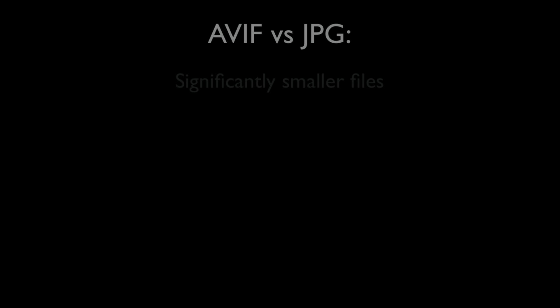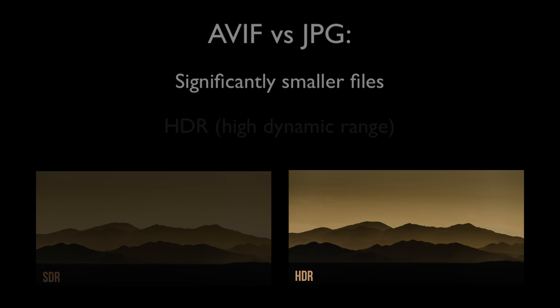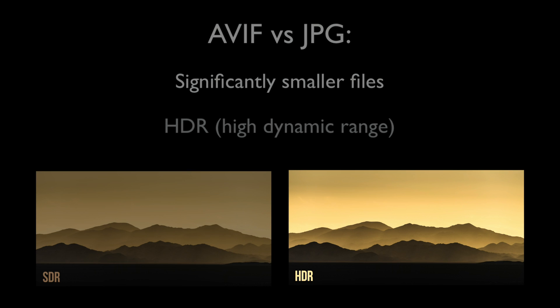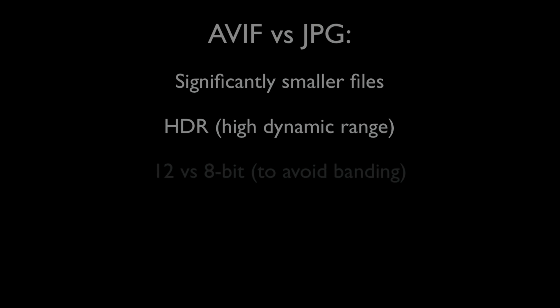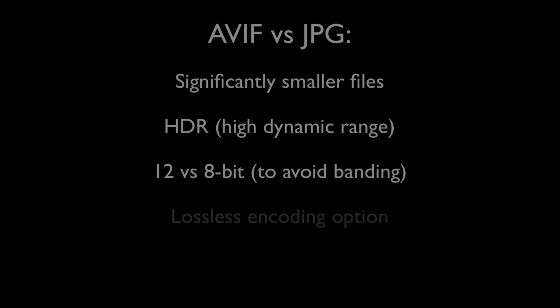JPEG is now 30 years old and a new image format called AVIF is set to challenge its dominance in the near future. AVIF offers significantly smaller files with 25% smaller images being typical, but I've seen many shrink by up to 85%. It also supports HDR for vastly better display, higher bit depth to help avoid banding, lossless encoding, transparency, and more.